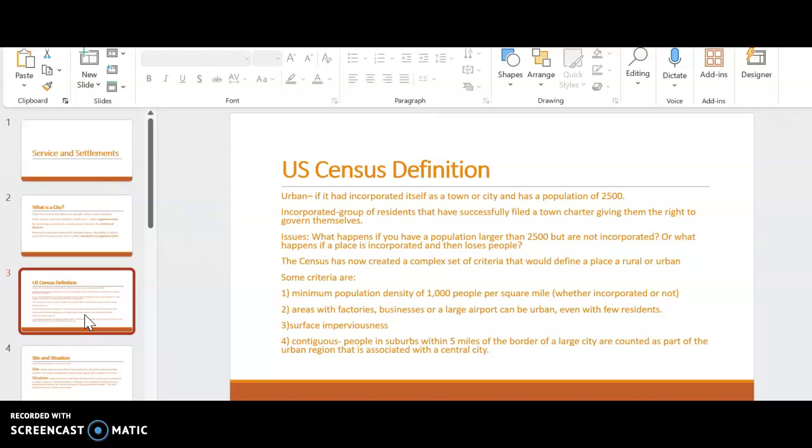Rural is completely different. Rural does not have a population density of 1,000 people per square mile. It does not have factories, businesses, or an airport. It has large open spaces that aren't paved. And typically in rural areas, there are not suburbs that contribute to that little rural area.